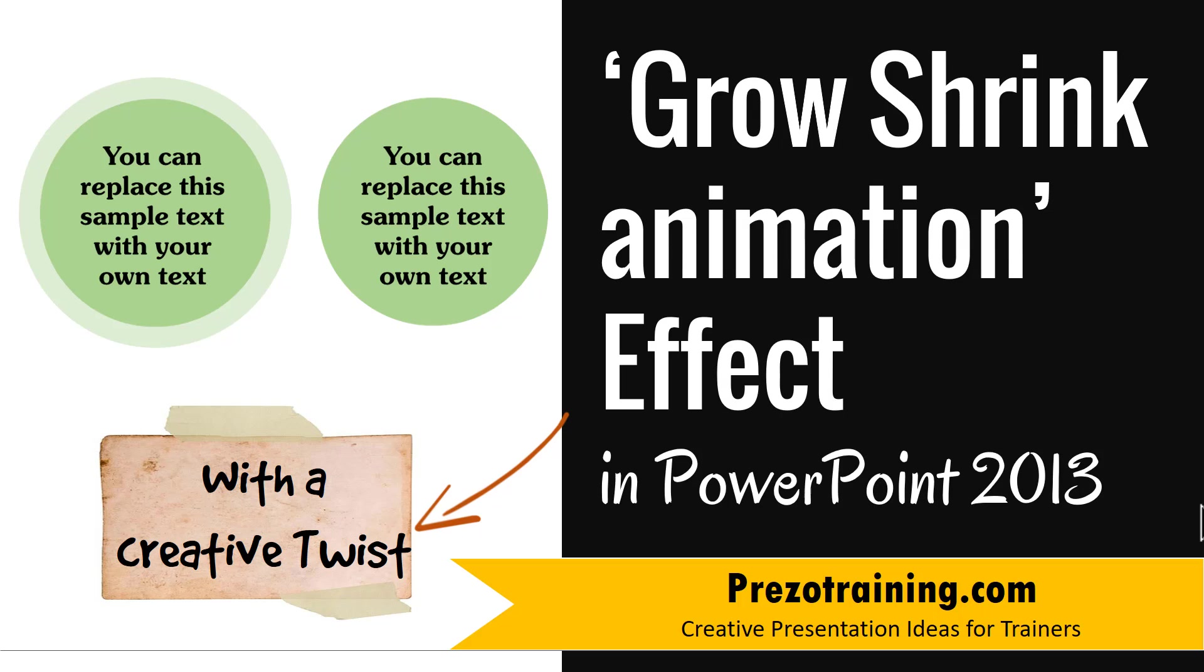In this video, you will learn how to create Grow Shrink animation effect in PowerPoint 2013.